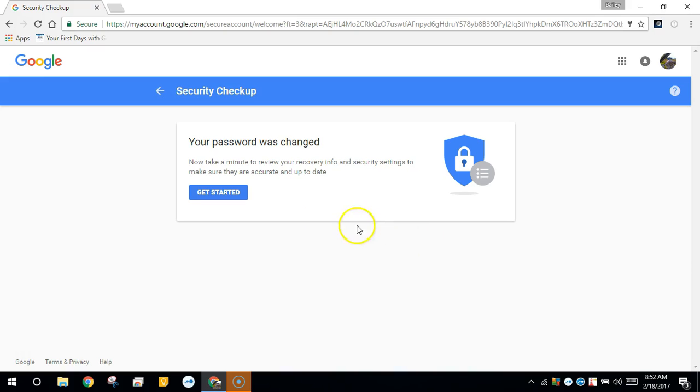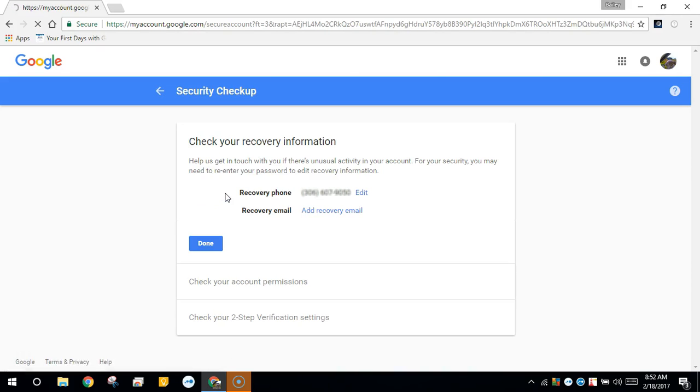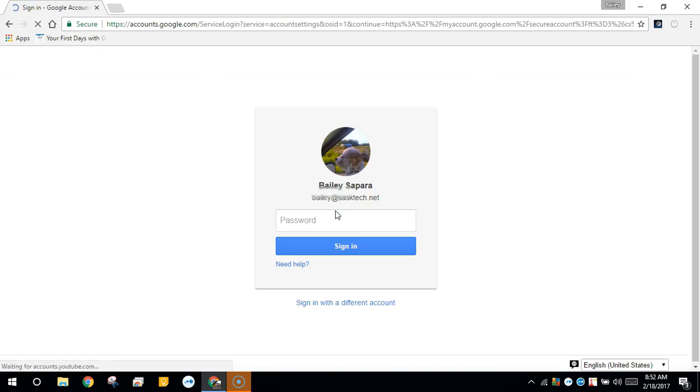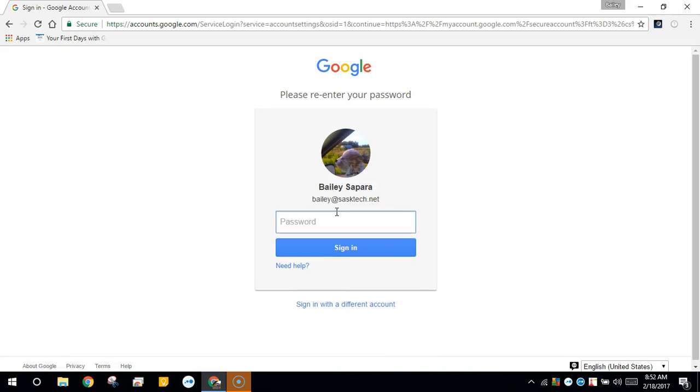From here it's a good chance to get started on your password recovery information and check those details. Make sure you have a recovery phone and email address. I don't have one so I'll add one and it will prompt me for the Google password again to verify that I'm the correct user.